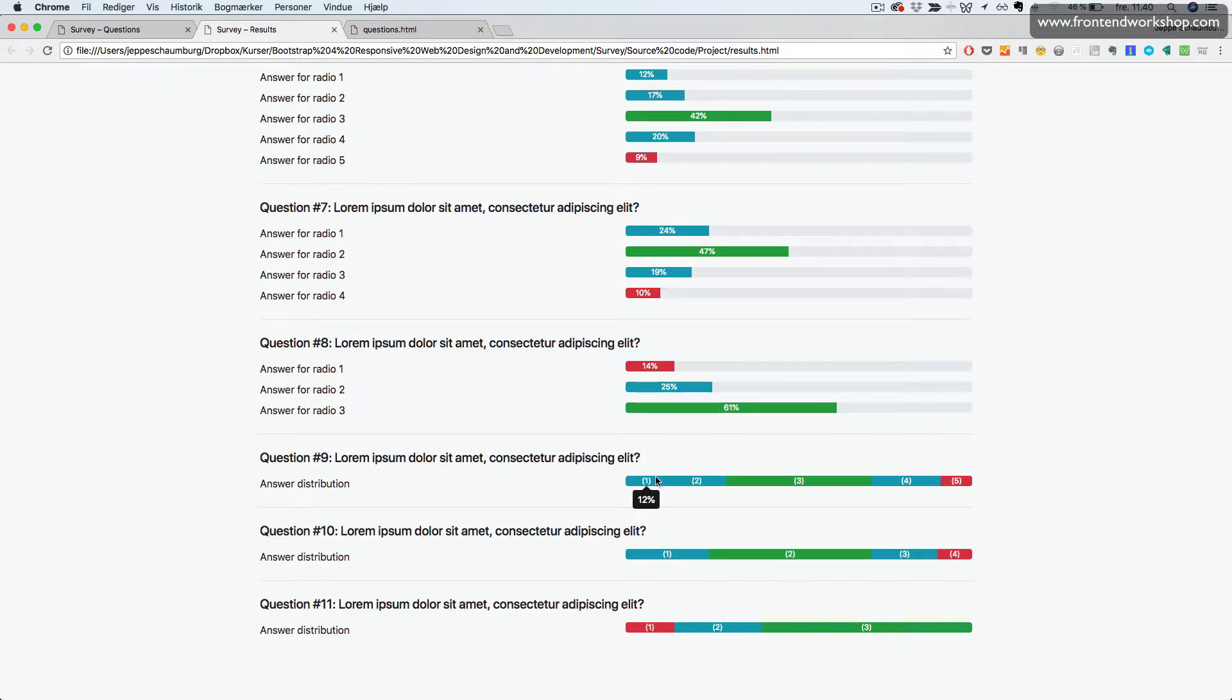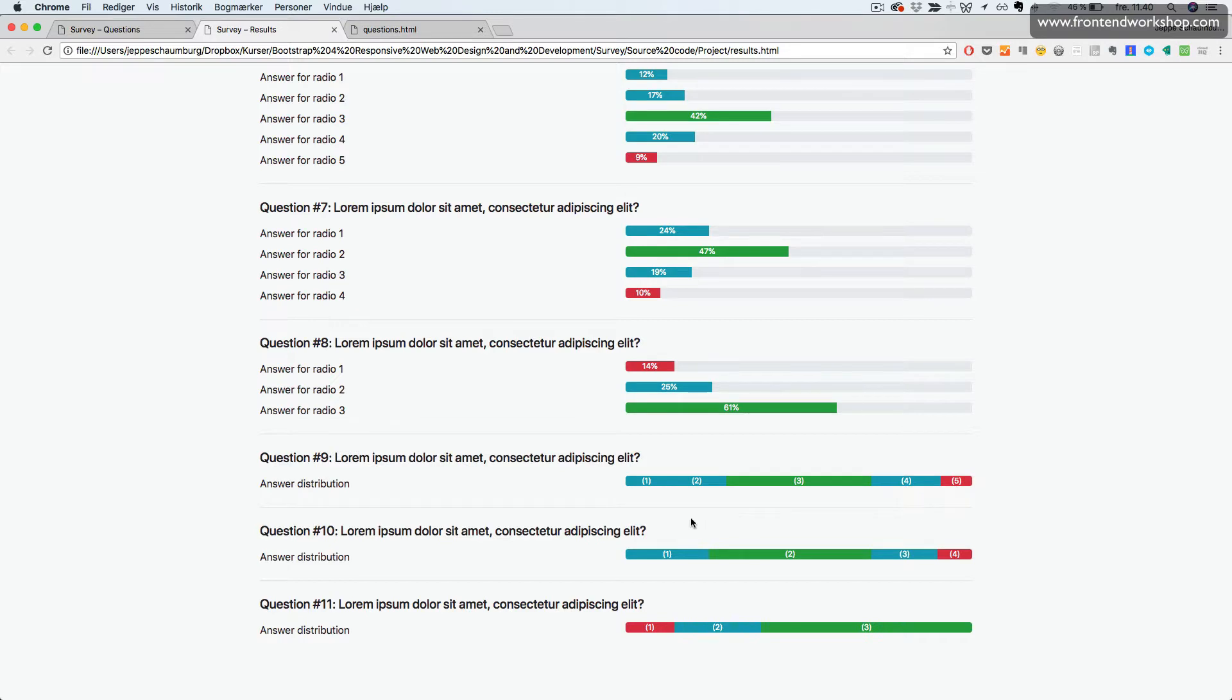If you hover over the progress bar, you'll see a tooltip with the percentage number showing. So the total is 100%.